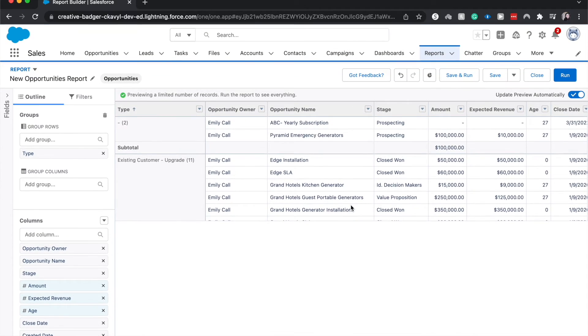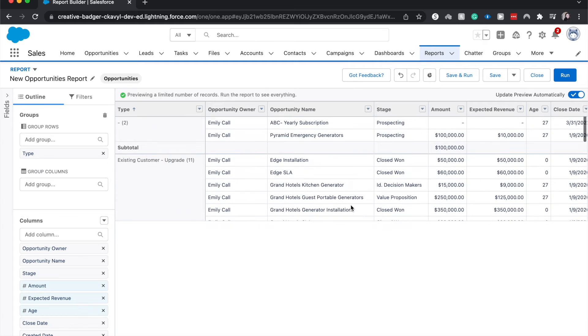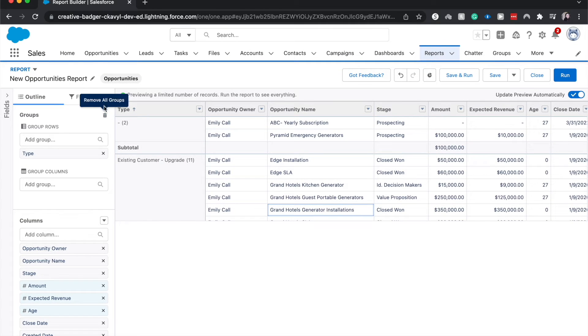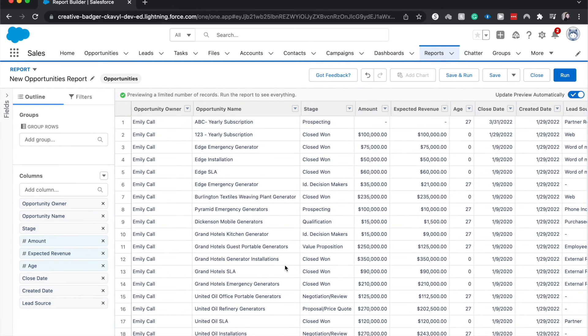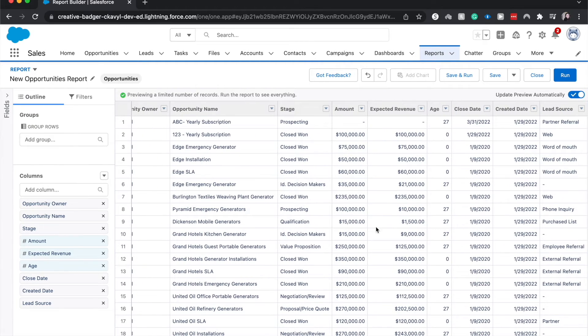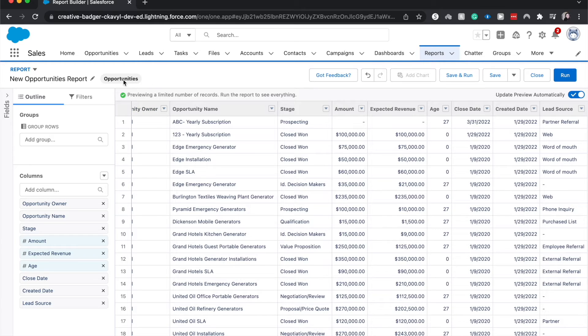So those are how you would group it. It's being a little funky right now. I'm going to get rid of this group. There we go. And this is how you'd be able to see that. Now let's say that we had other requirements that we wanted to filter down by. Right now we just see all opportunities of all stages.